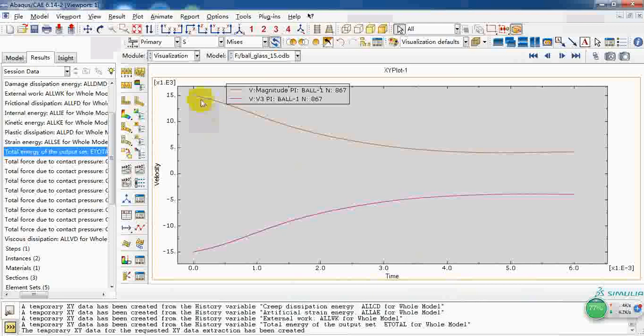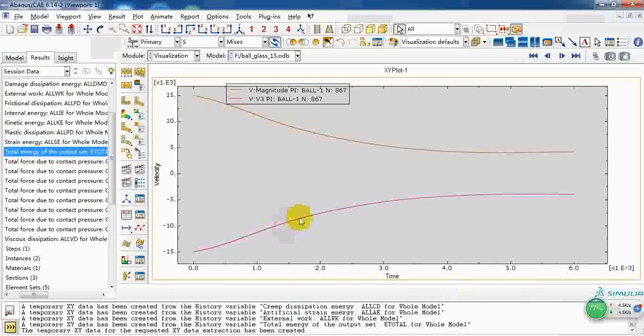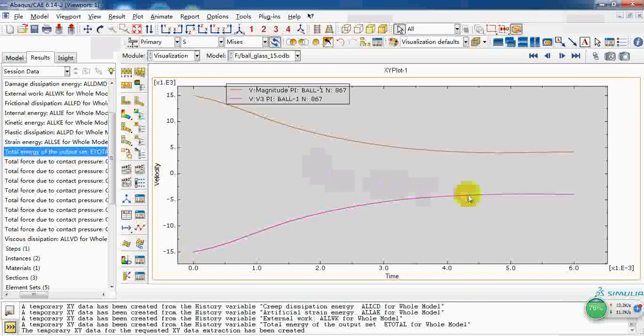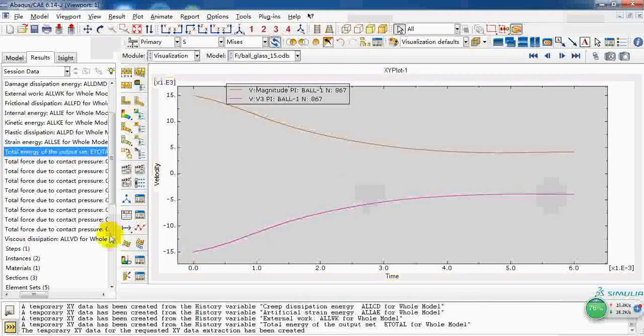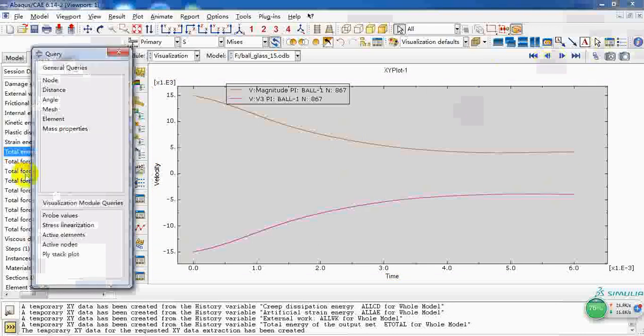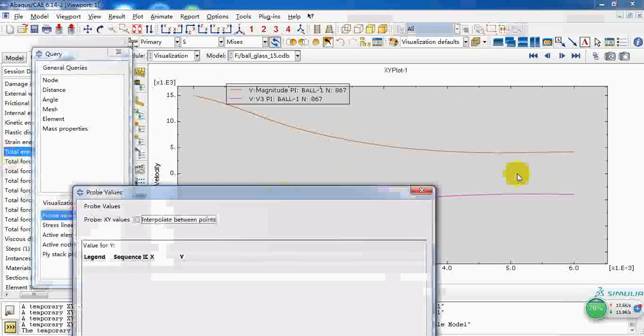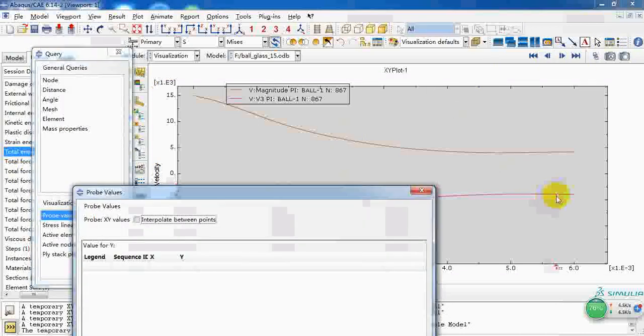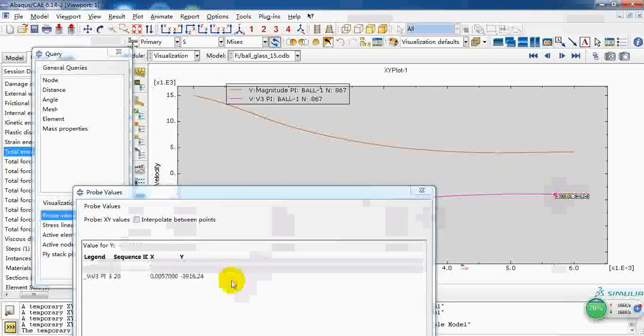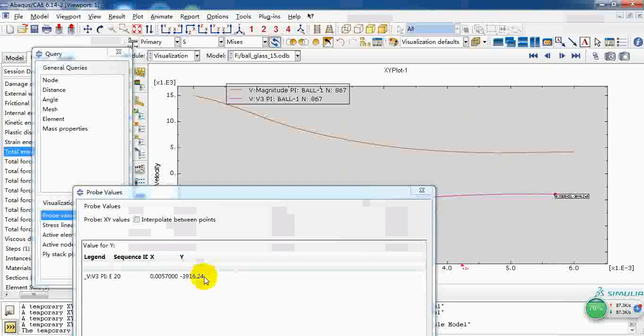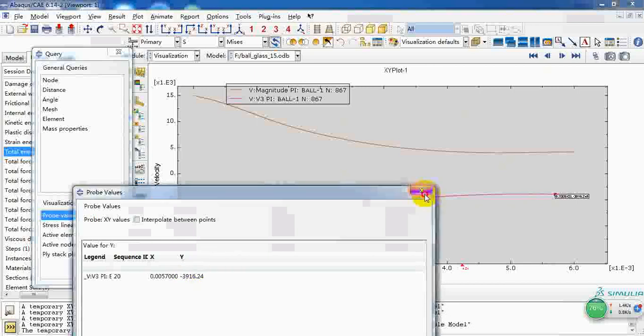This is the velocity magnitude and here is the velocity in the z direction. The initial velocity is about 15 meters per second. As the ball penetrates the plate, the velocity has decreased to about four meters per second.